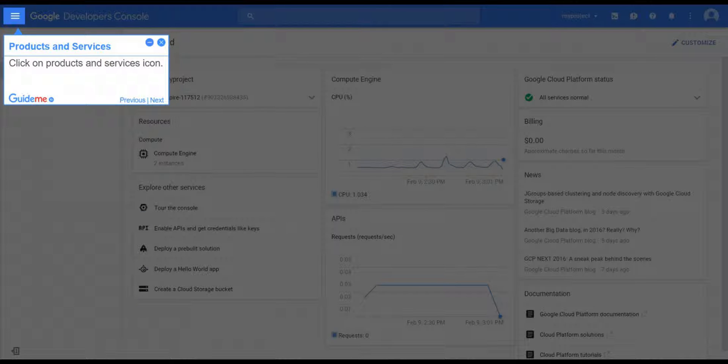Step 2, Products and Services. Click on Products and Services icon.